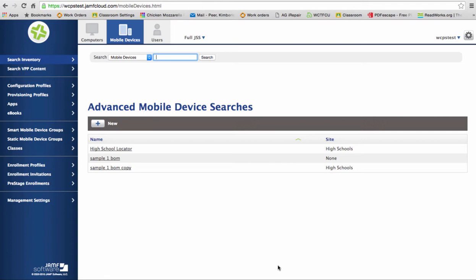To get started creating a group, you'll want to log into the site. Once you get logged in, and I'm at the test site today, I'm going to click on mobile devices in the top left hand corner.